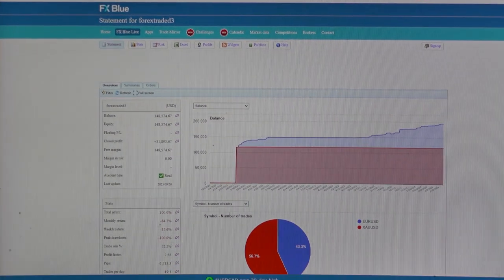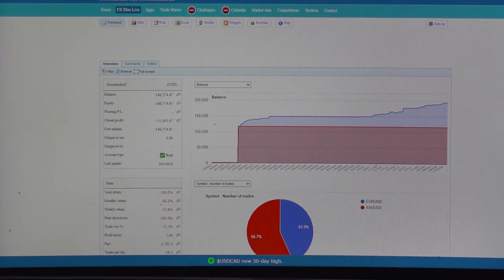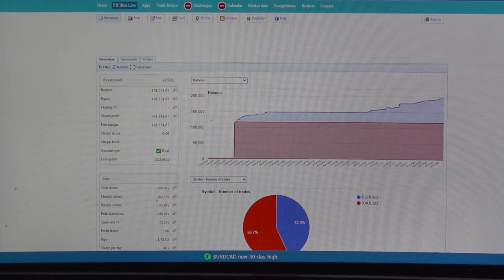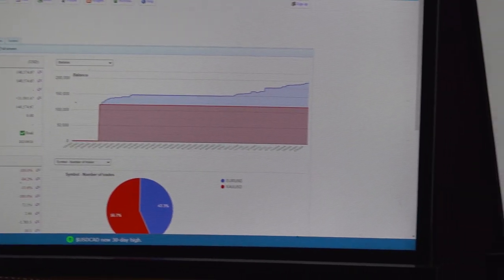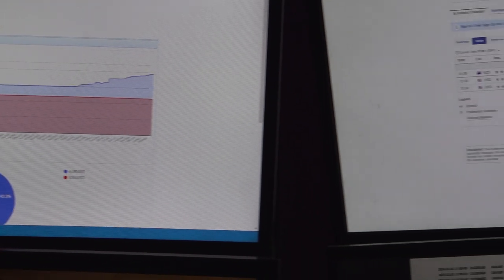By that side, right hand side we have a trading account statement which we will attach in YouTube description so all the trading orders can be verified through that.